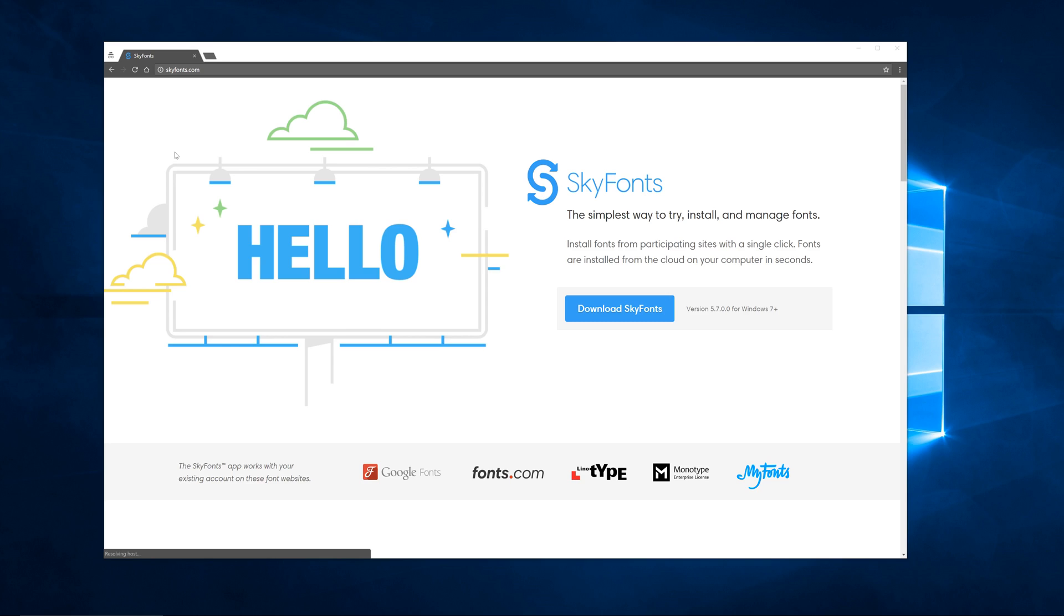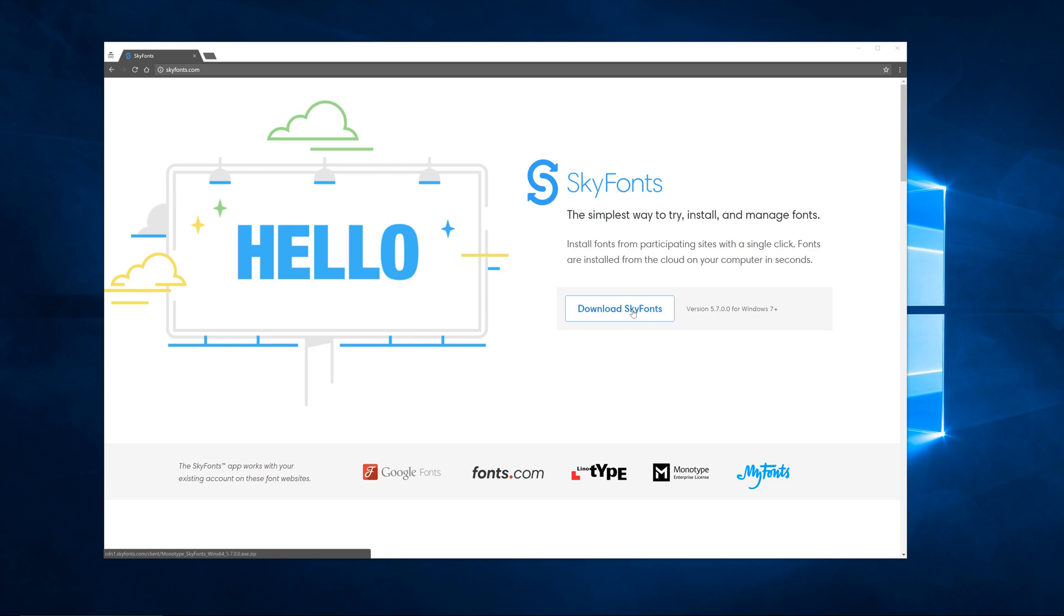So if you go to skyfonts.com, you'll get this download option. Now they do have this for Mac as well. I'm just on a Windows, so it's giving me that option and I've already got it installed. So I'm not going to go through the download options, but what you do is just download this.